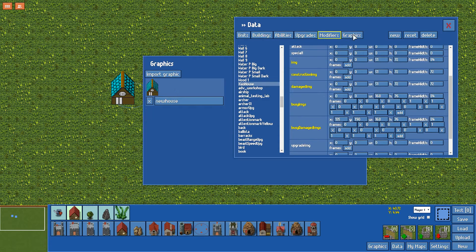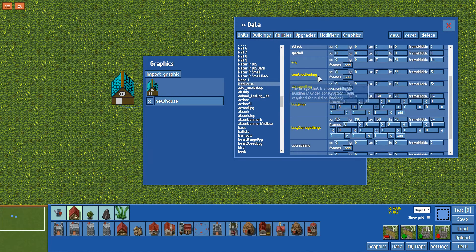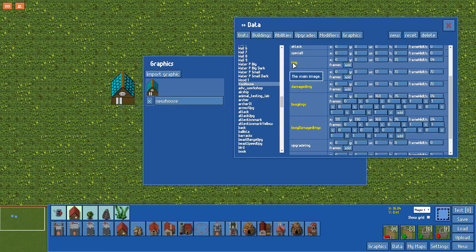Then you go to graphics, create a new one, and make sure you set these settings. The main important one is the image.